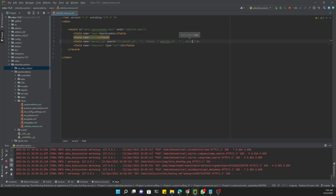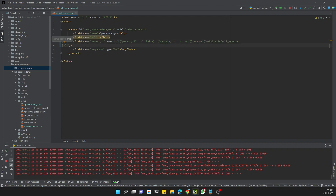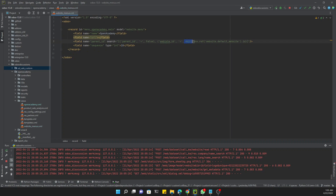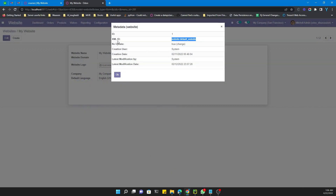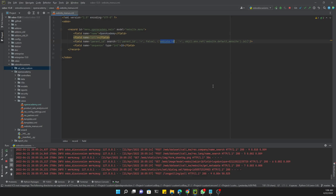To get the external ID of the website, use `obj.env.ref` and provide the external ID of the website, then `.id`. This gives you the website ID to use in the search. If you want to add the ID directly — for example if the ID is 1 — you can just put `1` directly.